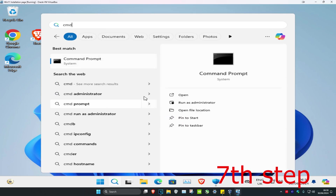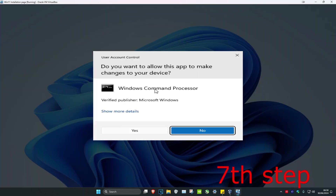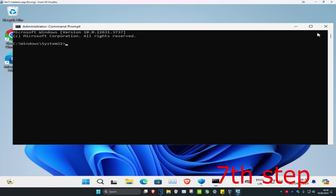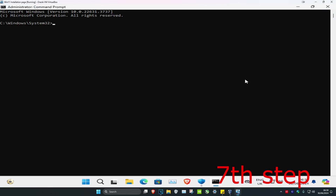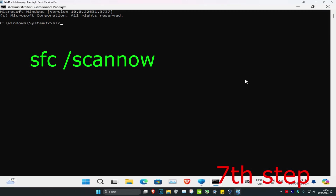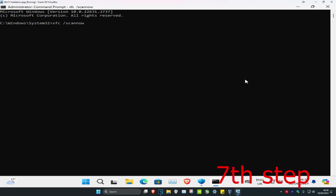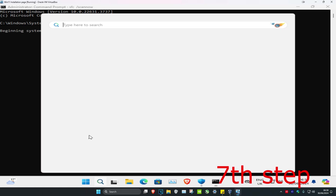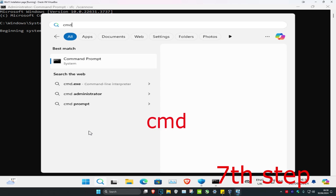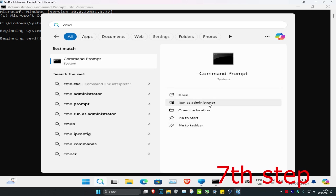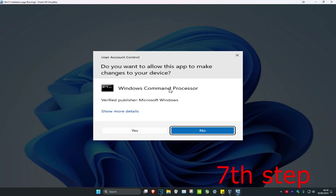For the last step, head over to search and type in CMD, then run it as administrator and click Yes. Once it opens, type in sfc /scannow and press Enter. Let that scan run, then open CMD as administrator again.